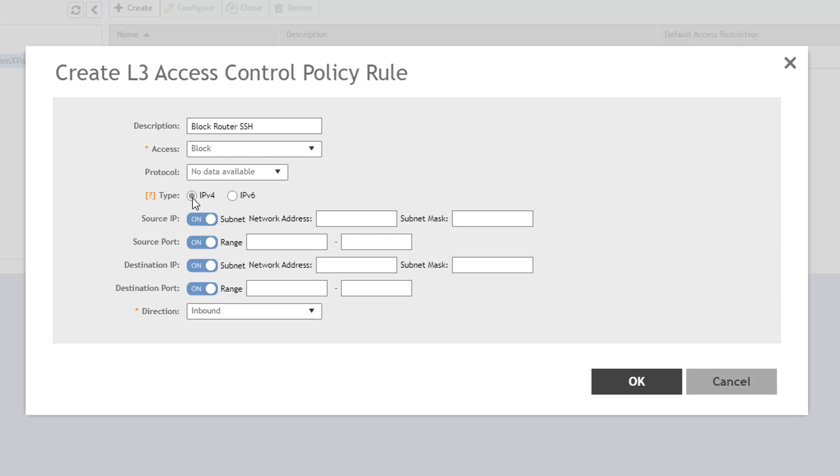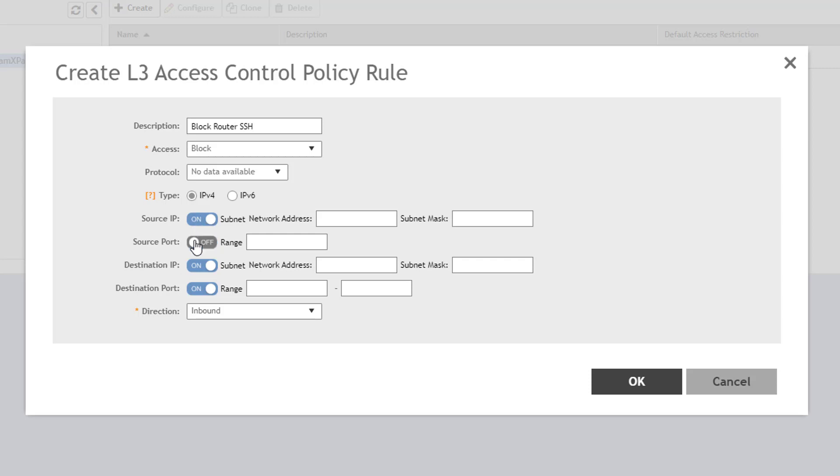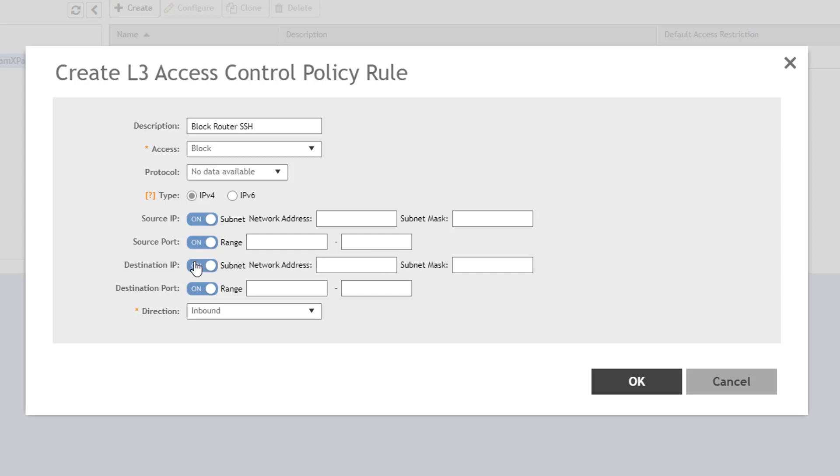This next section needs a little clarification. The source IP, source port, destination IP, and destination port fields allow you to specify a subnet for IPs and a range of port numbers for ports. But if you toggle the button from ON to OFF, it changes from subnet and range to host and single port number respectively. Essentially, it's important to remember that ON specifies multiple matching criteria, while OFF specifies a single criterion.